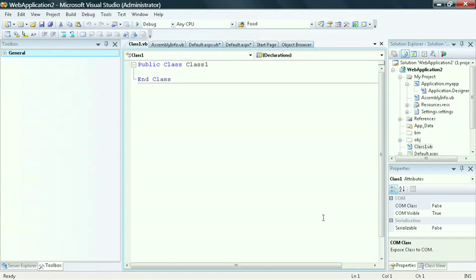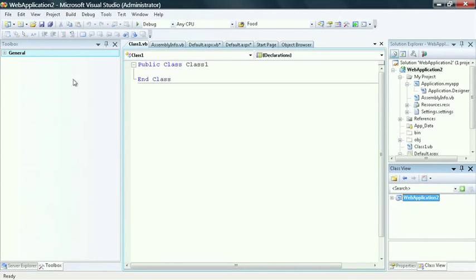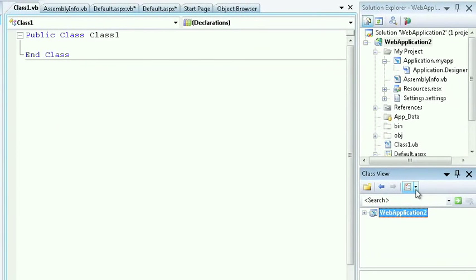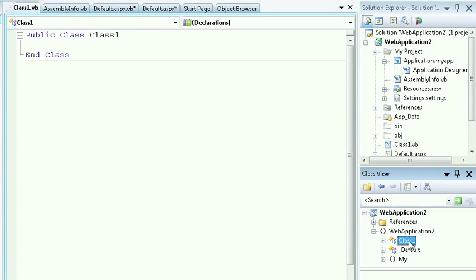In order to use this tool, select View, Class View. On the right-hand side of your screen, the class view will pop up. By default, it will highlight the project name. If I open up the project name, I can see the references and any namespaces that I have available. This operates very similar in fashion to the object browser.